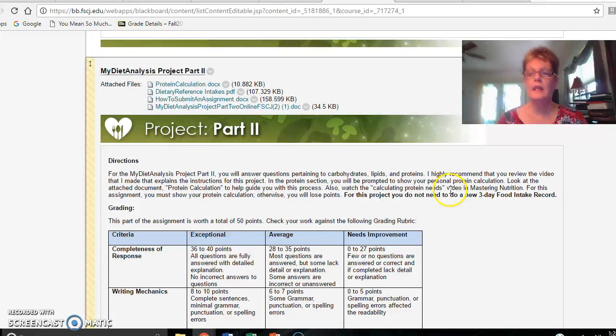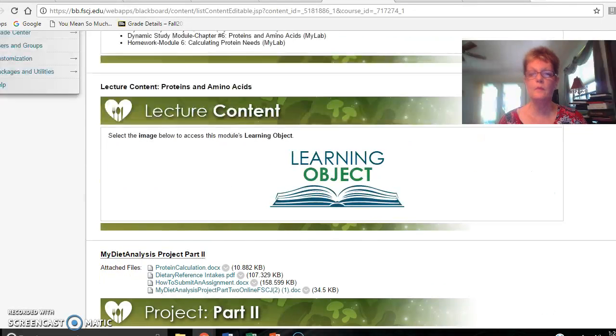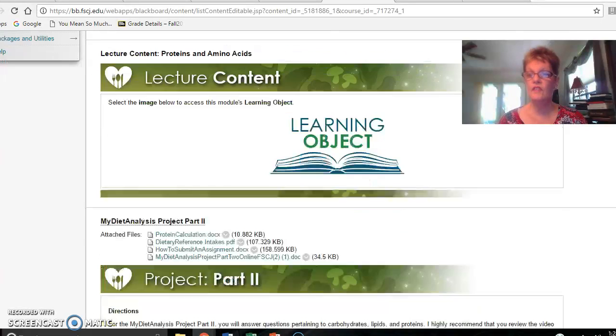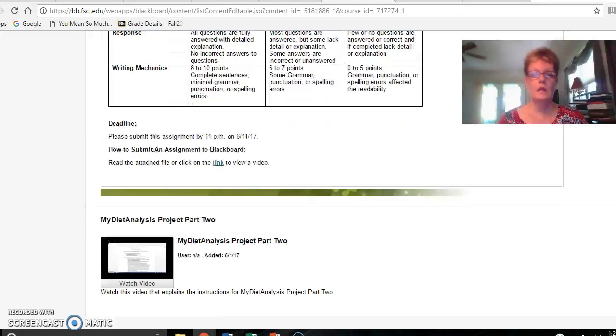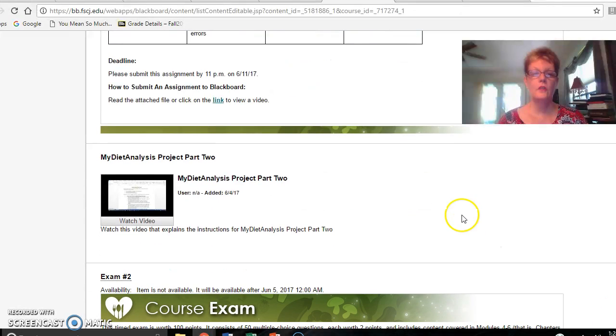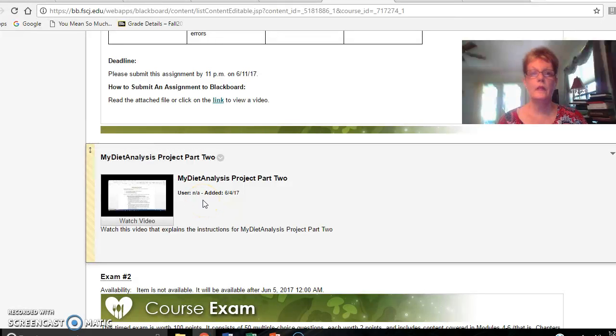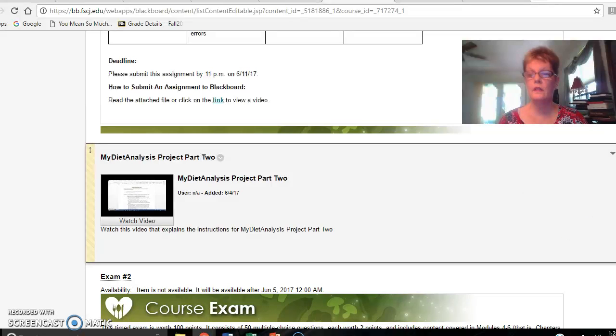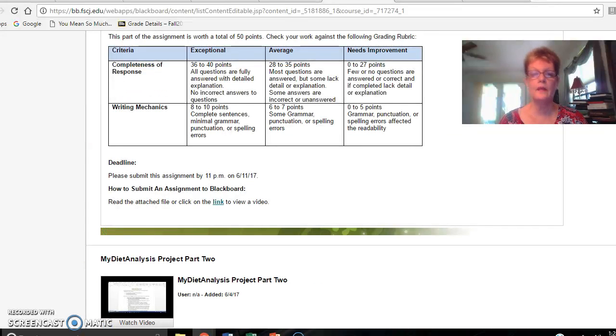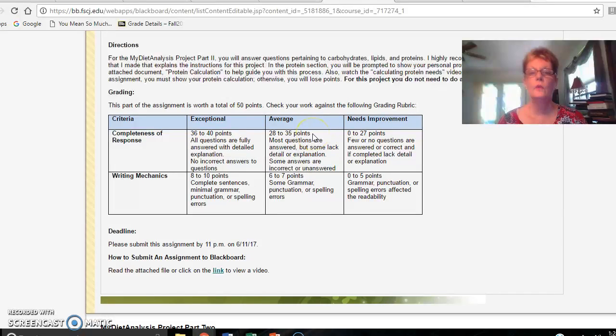I did make a video for you that explains the instructions for this project and I highly recommend that you view this video. So here is the video that I made. It is very self-explanatory and it highlights certain things that you need to know about this project. If you do not watch it, then you're going to be lost. Please also look at the grading rubric as to how you're going to be graded on project part 2.